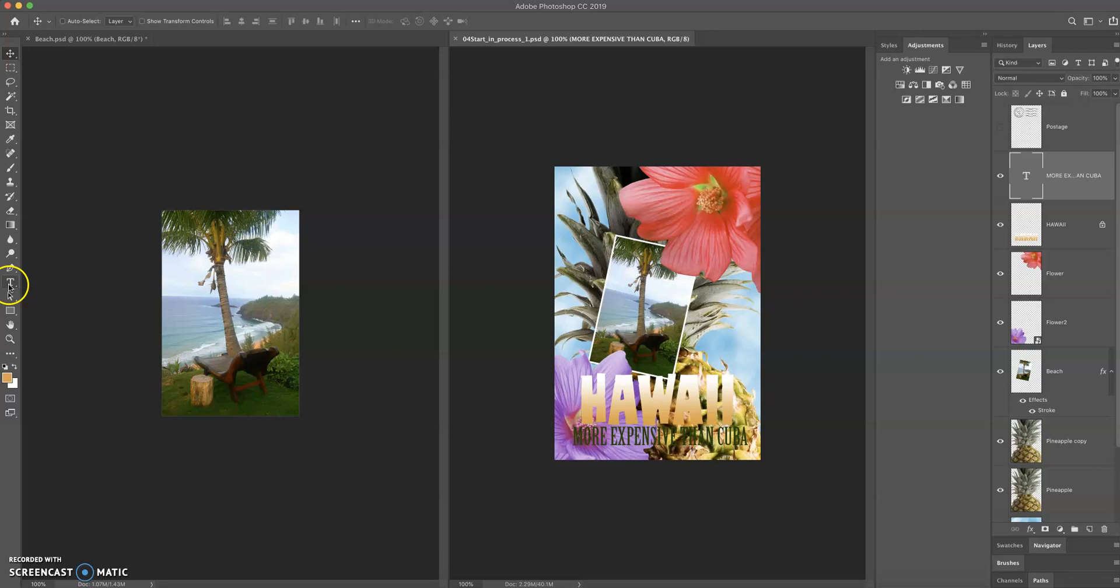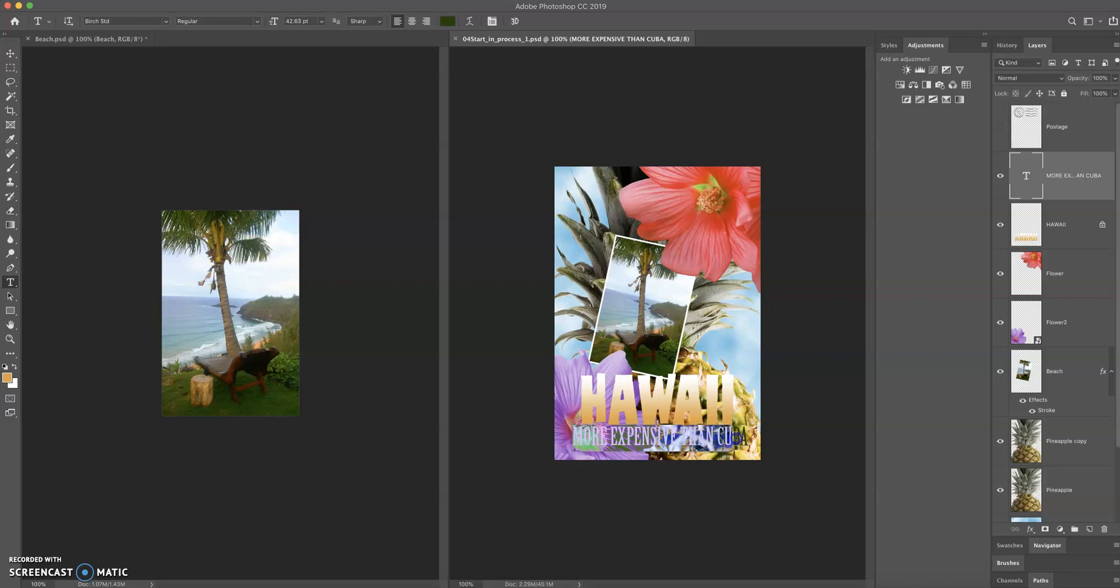So let's select our text tool. And by putting your cursor over top of the text, you can click and drag through that and that will select that text.